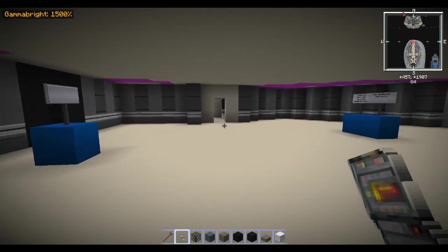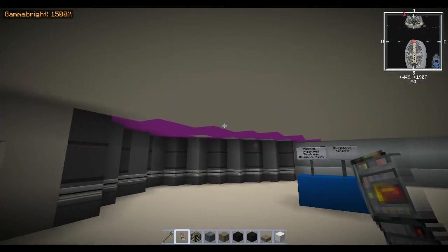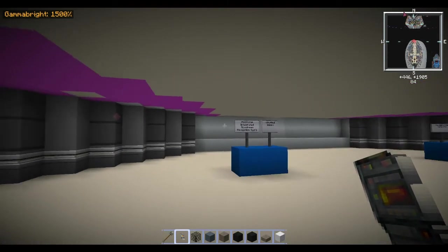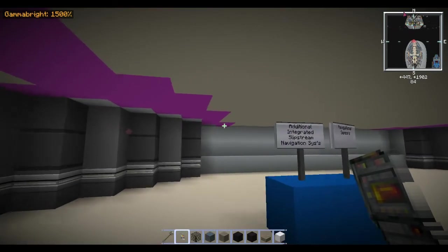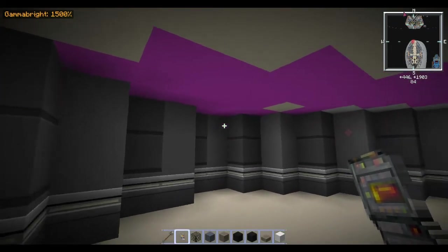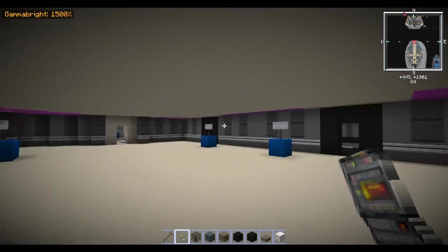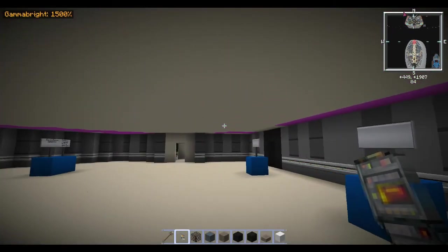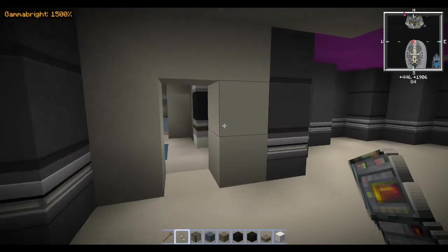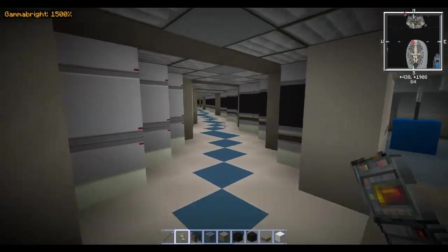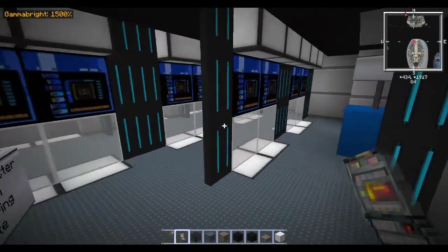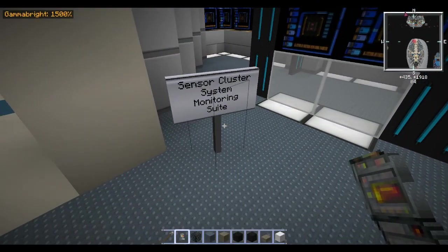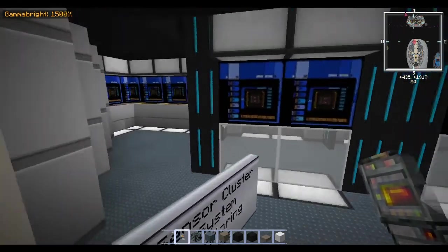The port side is a lot like the starboard side. Here is, what is this room here called? This is sensor cluster system monitoring suite.